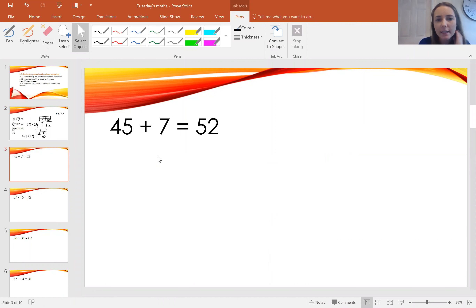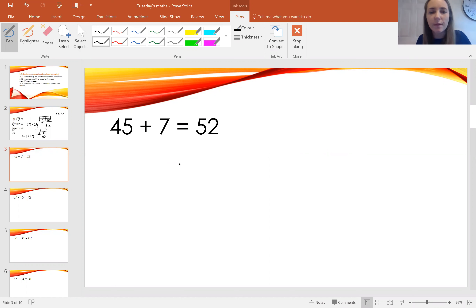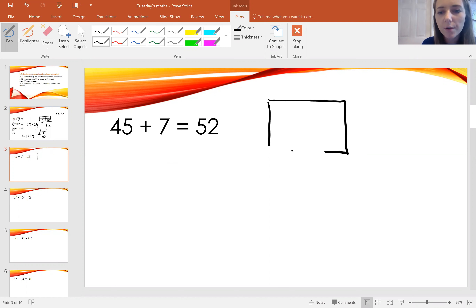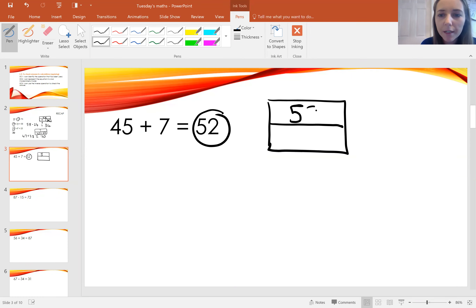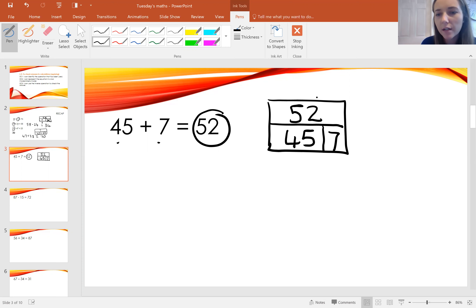We can also use the inverse to check our answers to calculations. Here's a calculation: 45 add 7 equals 52. We can use the inverse to check whether that's correct. I'm going to represent that in a bar model — the total is 52, that's the whole number, with two parts: 45 and 7. So if I did 52 take away 45 the answer would be 7, and if I did 52 take away 7 the answer would be 45, if it is correct.